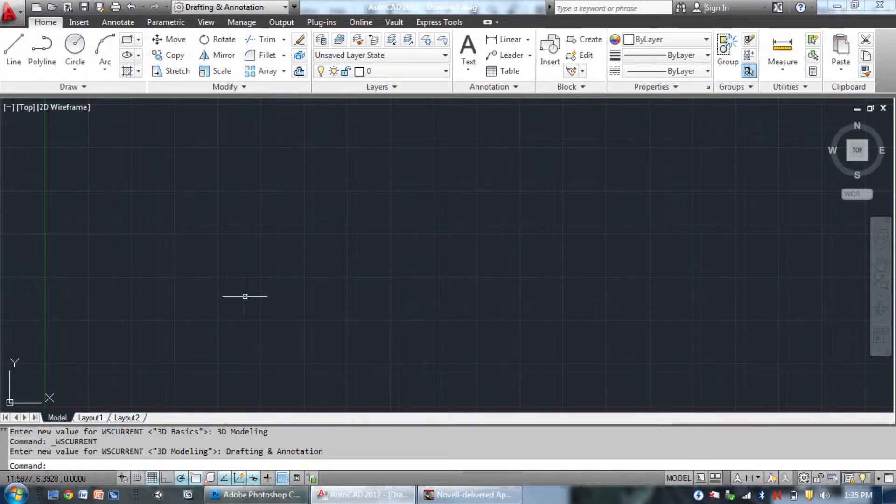The drafting and annotation interface is usually used in two-dimensional drawings. It keeps the most commonly used commands on the home tab. Other commands are still available, they're just not visible in this tab.